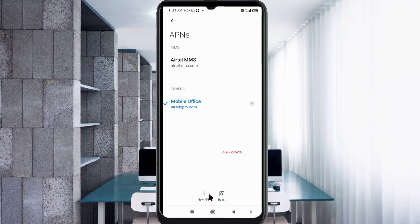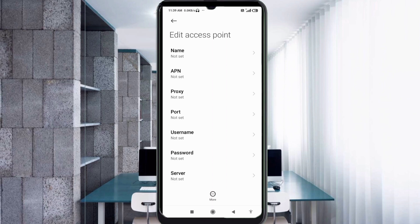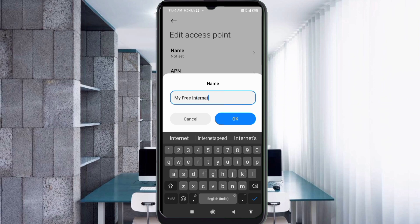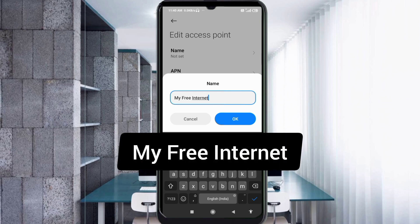Enter APN settings. Tap the Name field. Note: capital letters and small letters are very important — follow the steps carefully. For the name, enter 'My Free Internet': M capital letter, space, Free with F capital letter, space, Internet with I capital letter. Tap OK.